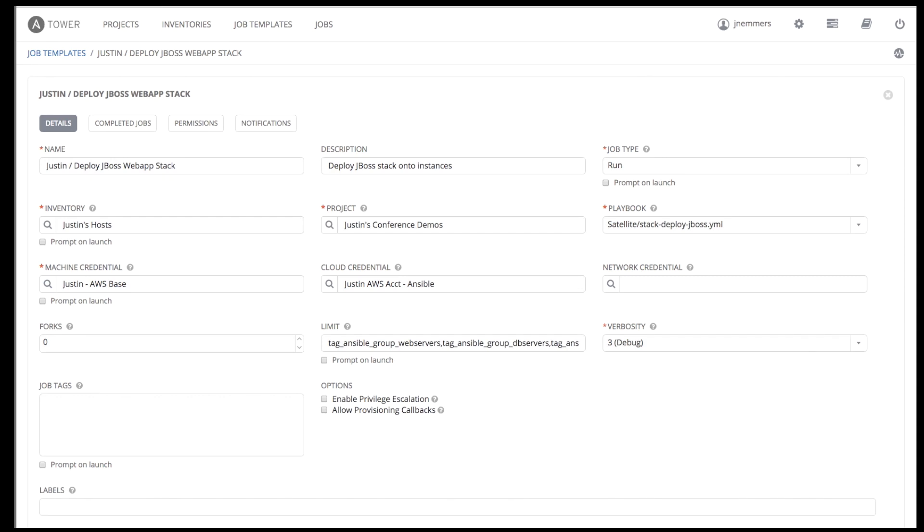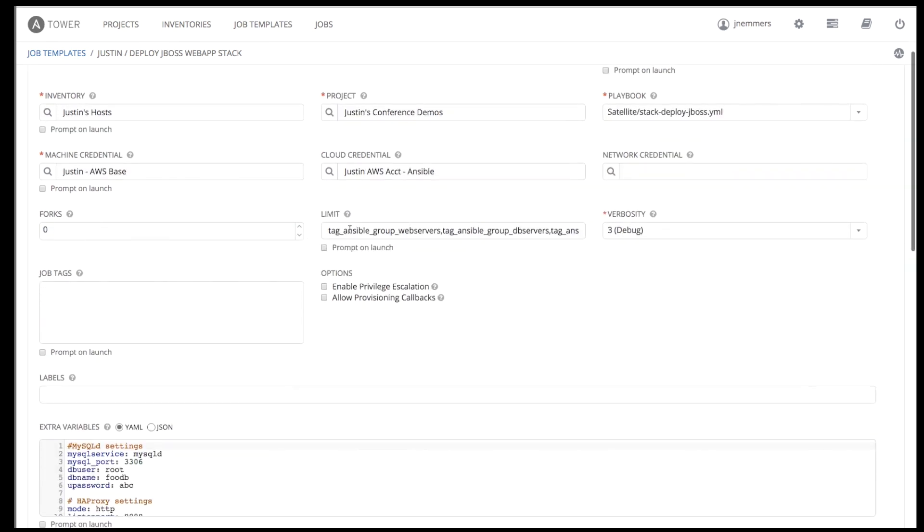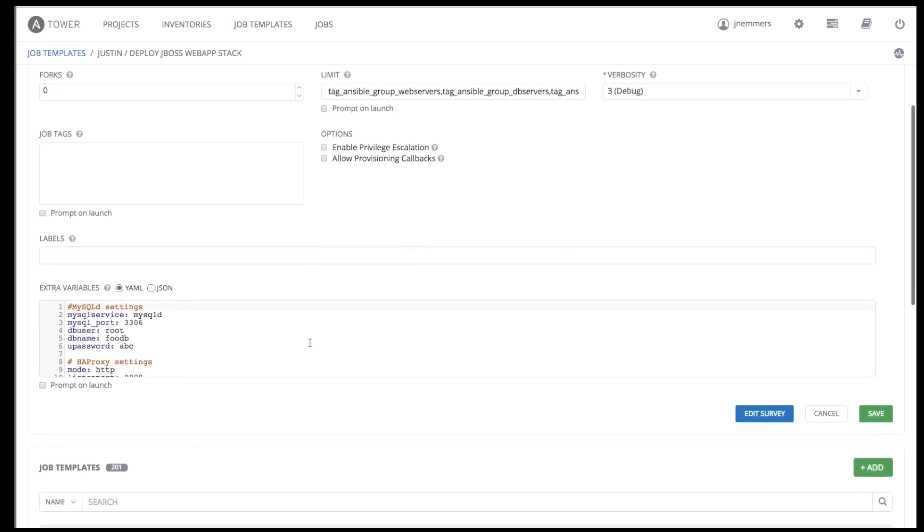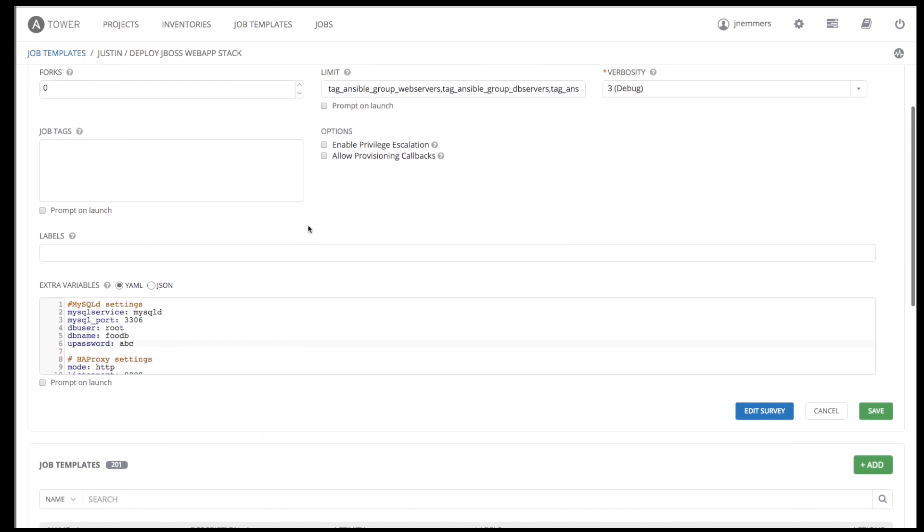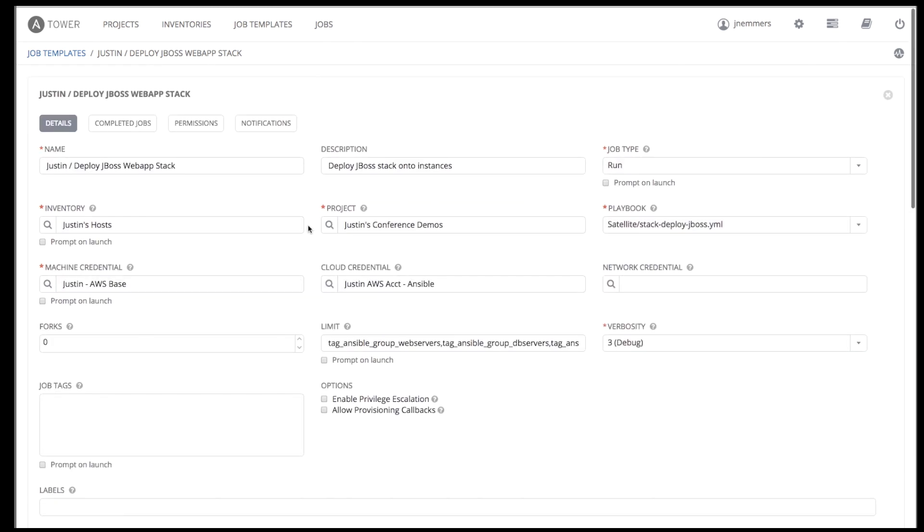You reuse the same playbook over and over again, specified to different inventories. To handle the differences in your inventory, such as differences between AWS, Rackspace, and Google Compute, you can pass different variable values to override the defaults. Launching the job template is as simple as clicking the launch button or setting up a schedule to run this job in the future.